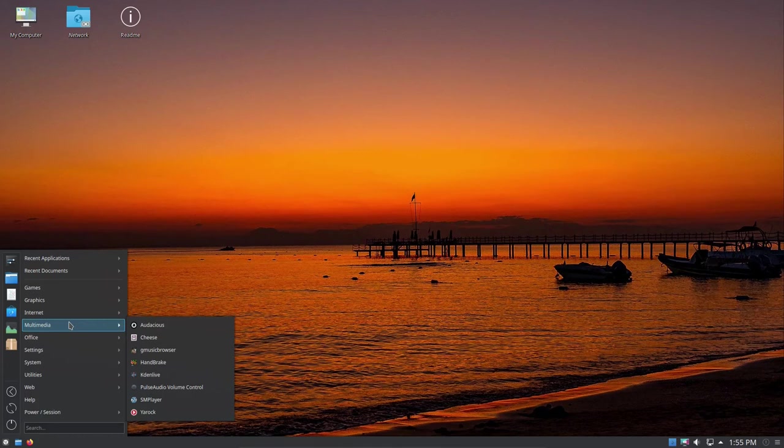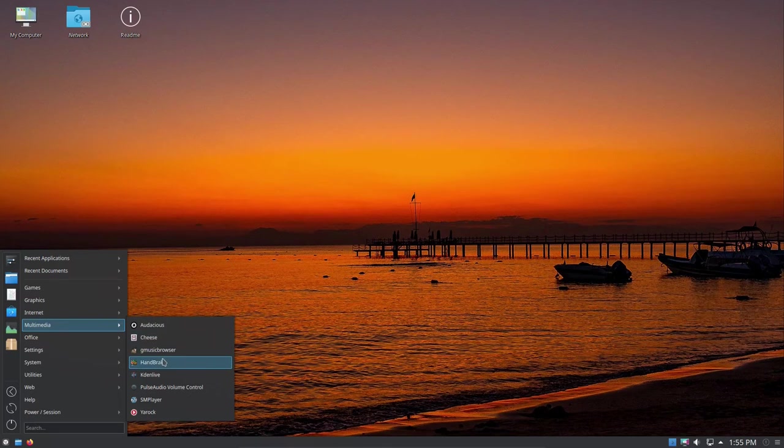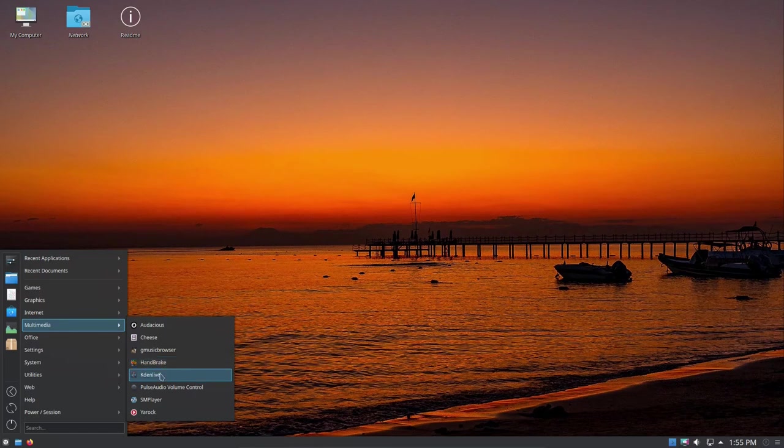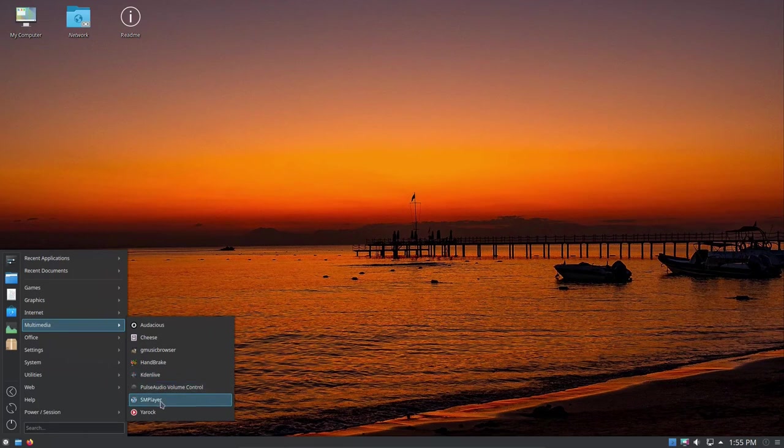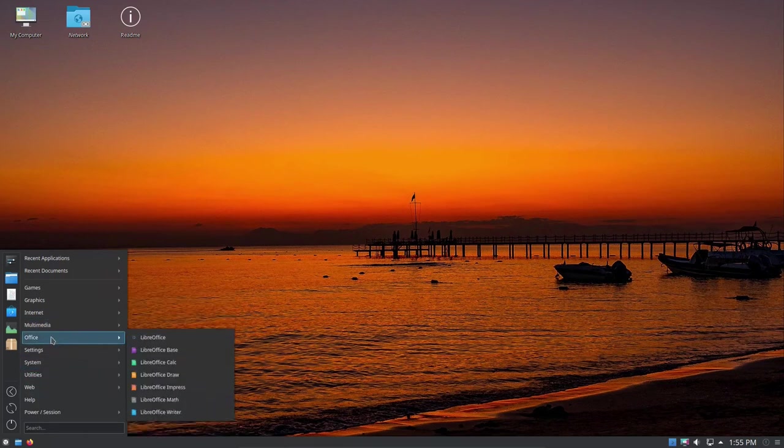For Multimedia, we have Audacious, Cheese, Handbrake, Kdenlive. I use Handbrake for rendering videos, changing files, rendering them into different formats. Kdenlive for editing videos. I will be using Kdenlive to edit this video. I'm using Simple Screen Recorder to record the video. Pulse Audio Volume Control and some other things.